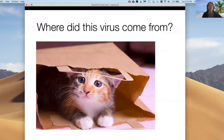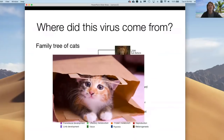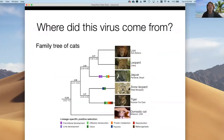The first question on most of our minds is where did this virus come from and what let the cat out of the bag and caused this epidemic? To help explain, let's first consider a family tree of cats. This is an evolutionary family tree or a phylogeny, which is a scientific model of relatedness based on the complete genomes of these different cat species.